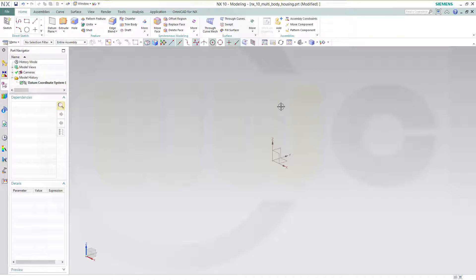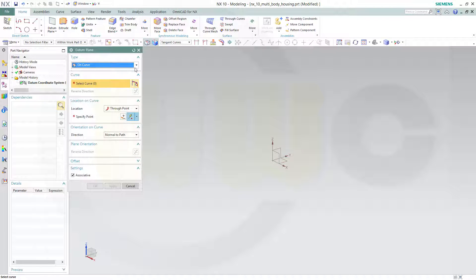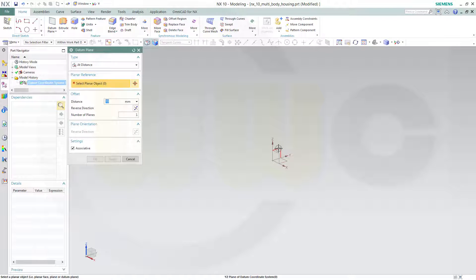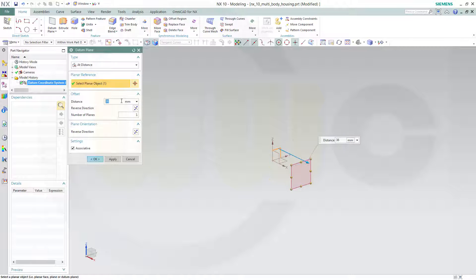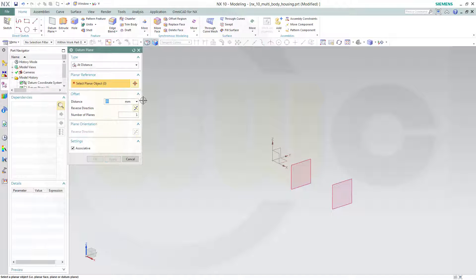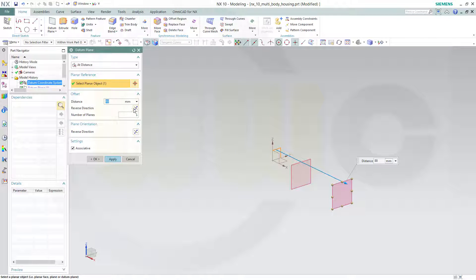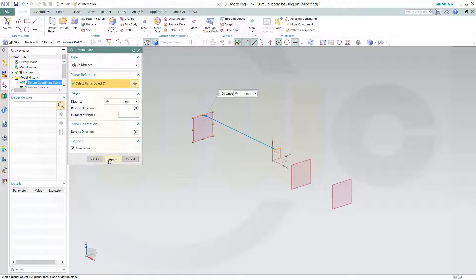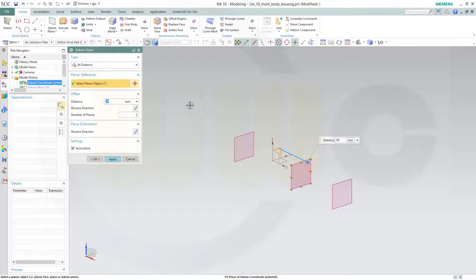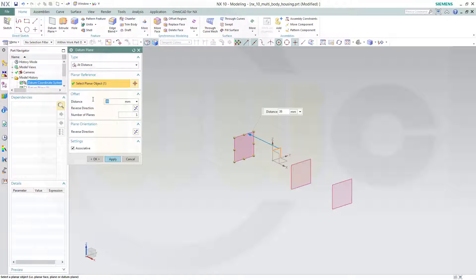Let's start with our planes. I'll go for a datum plane and I need one with a distance to that one, so I will go for at distance. The first one should be 36, apply. The next one should be 88, apply. Then another one over here, reverse direction and make it 36, apply. And another one, again reverse direction and make it 88, apply.